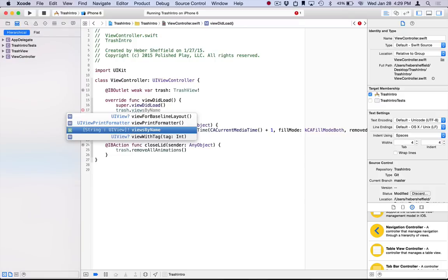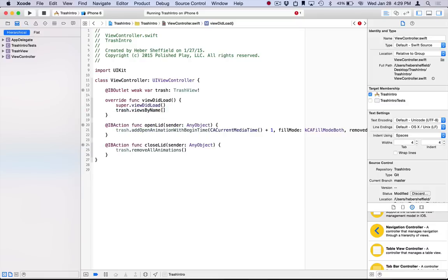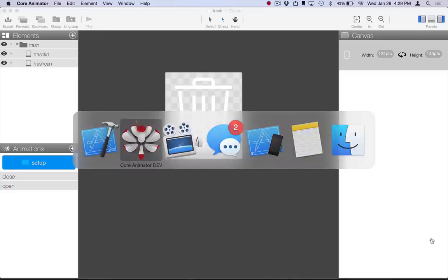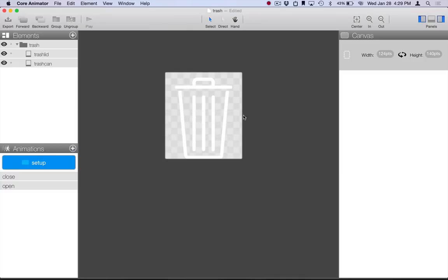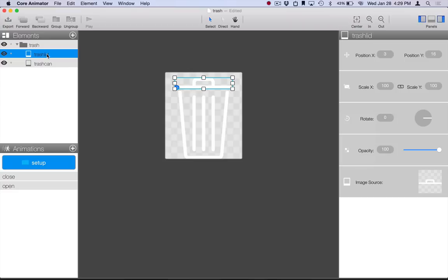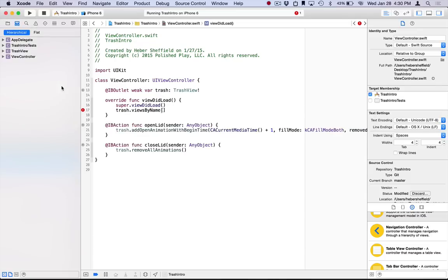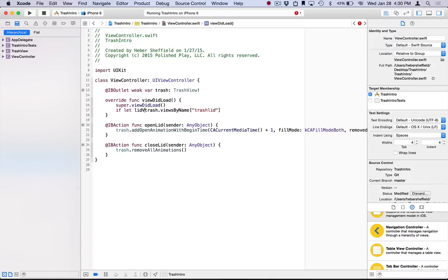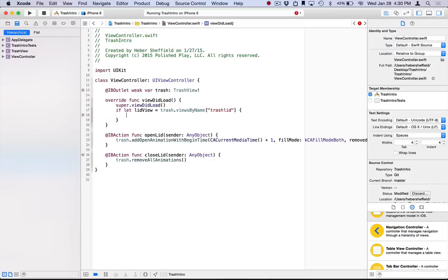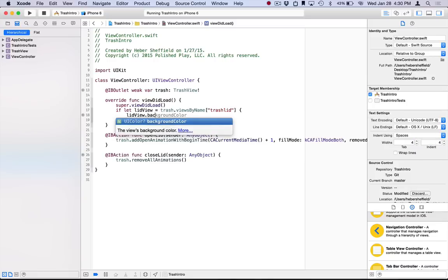So, for instance, let's say we want to access the lid element of our trashcan project. So what we would do is we would come over here, and this is the view that we want to access, and we look at its name. Its name is TrashLid. So we'll remember that, and come back over here. And when we access the dictionary with that name, we'll get returned that UIView. So here we have a reference to that view.